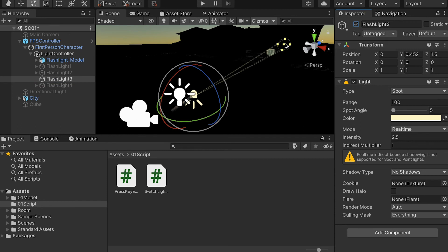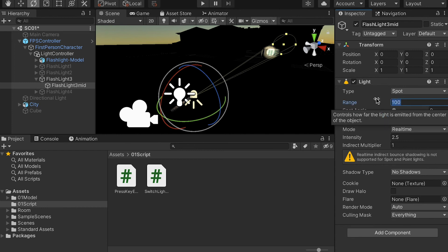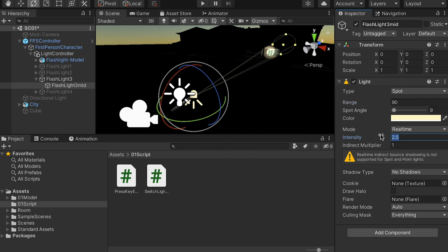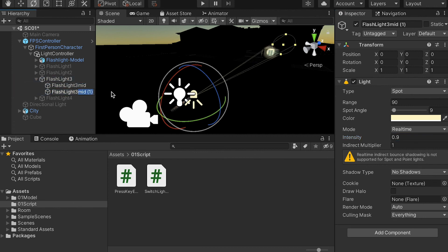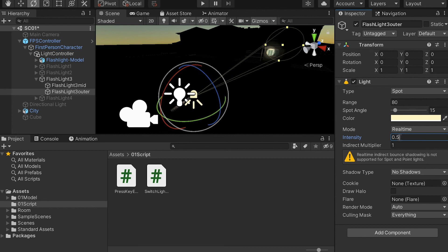The third light is really focused, so I don't want to do too much. I'll make a duplication for the mid — spot angle maybe 8 or 9, just a little bit — and narrow the range down to 90, intensity down to about 0.9. Then make a duplication for the outer, with angle about 12 to 15, range narrowed to 80, and intensity 0.4 to 0.5.